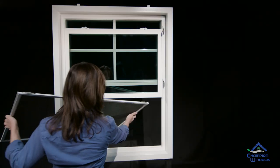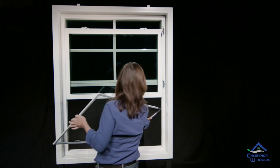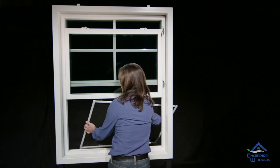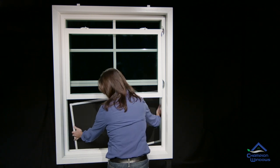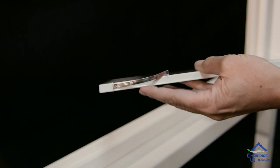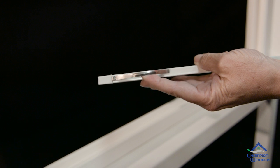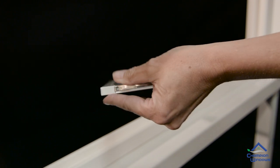To replace the screen, we just reverse the process. First, make sure the clips are aligned with the frame of the screen.